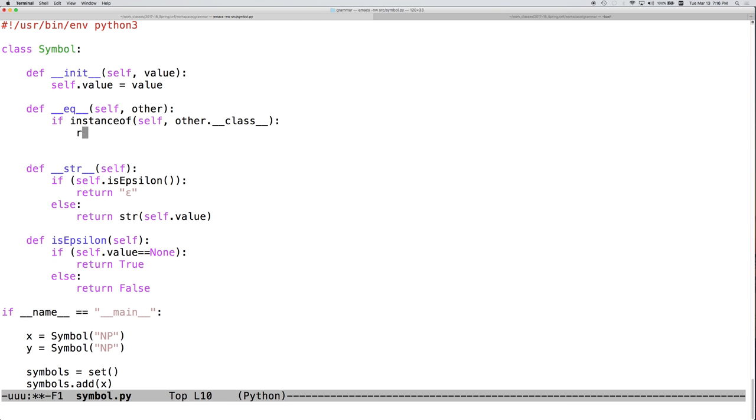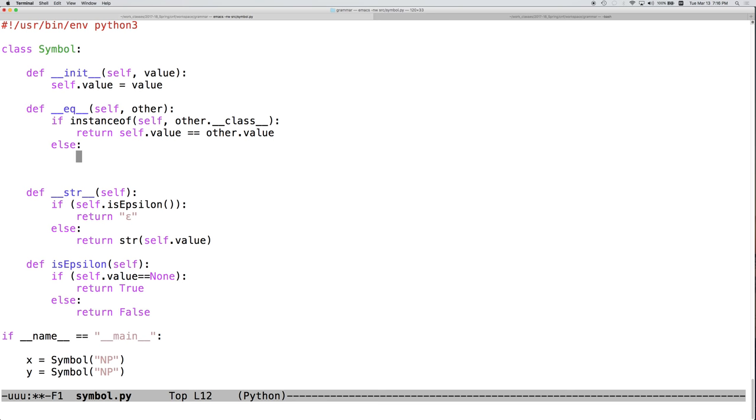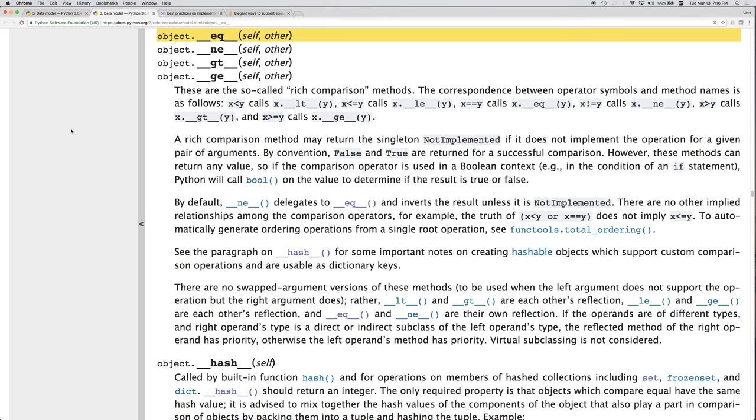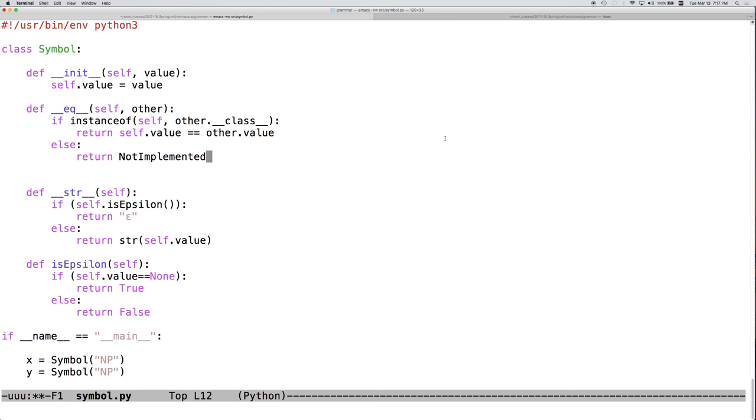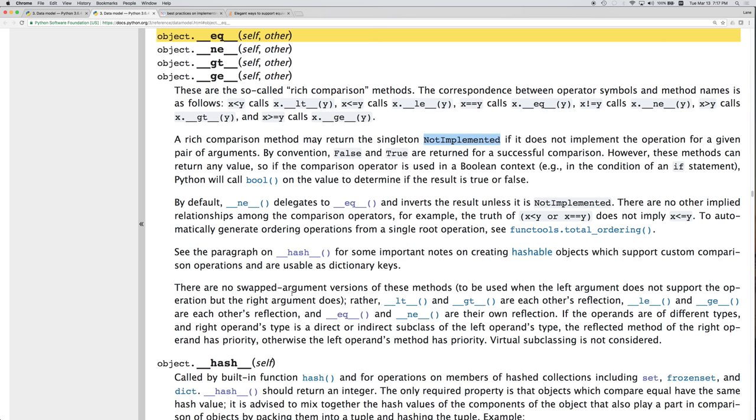So then return true if self.value equals other.value and false otherwise. If self and other are not of the same type, if they're both not symbols, or if it is not the case that they are both symbols, then we're going to return not implemented.